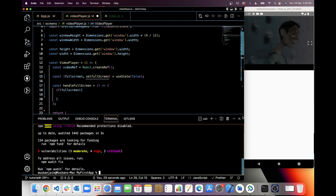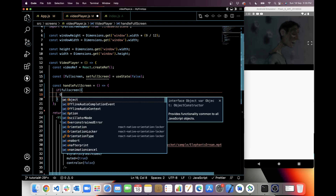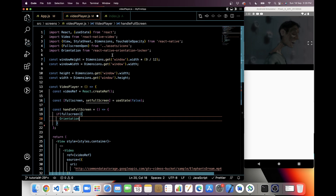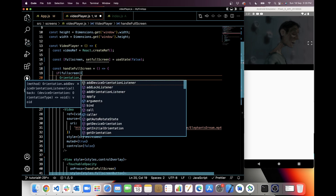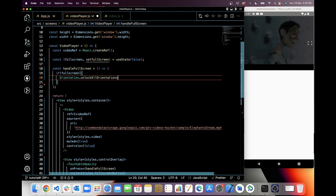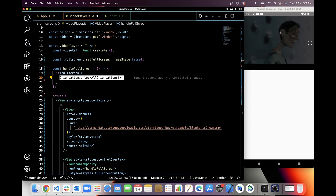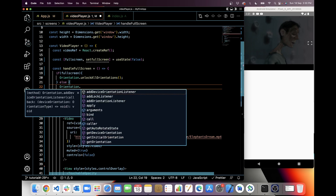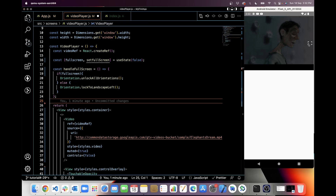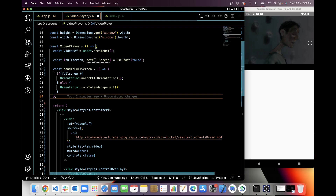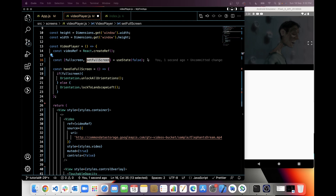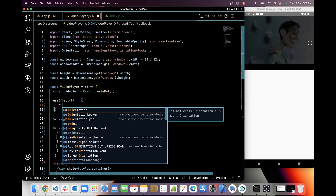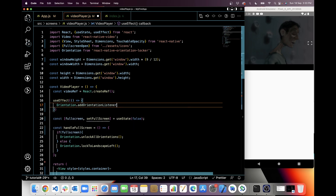In handleFullScreen, I will need orientation. So I'm going to install a library with npm. It's installed. Now I will unlock all orientation and full screen mode. It autocompletes to orientation.unlockAllOrientations. So when full screen is true, I will unlock all orientations so we can rotate the video to landscape mode. Otherwise, orientation.lockToLandscapeLeft. Now let's click on this button and check — nothing is happening right now because we didn't set full screen to true.